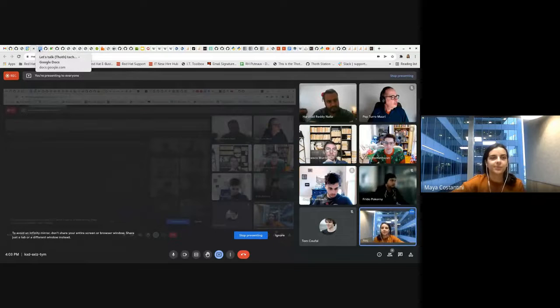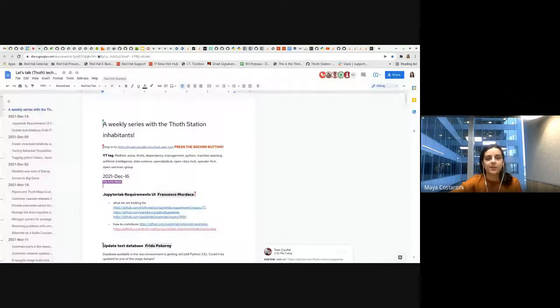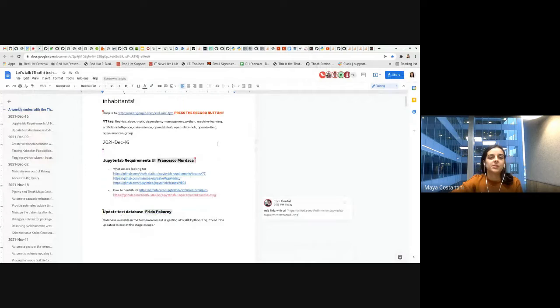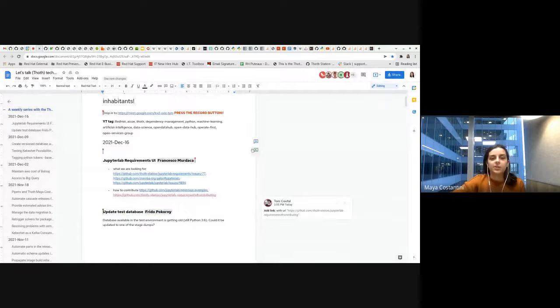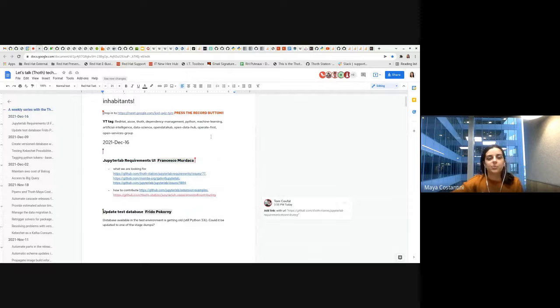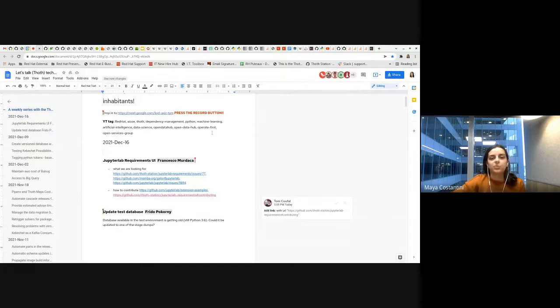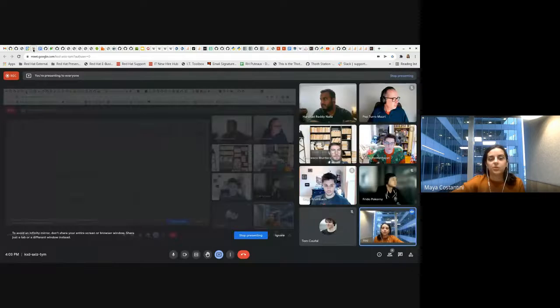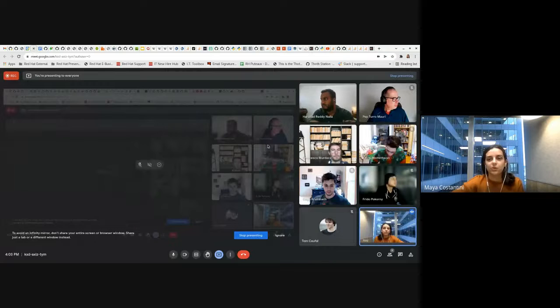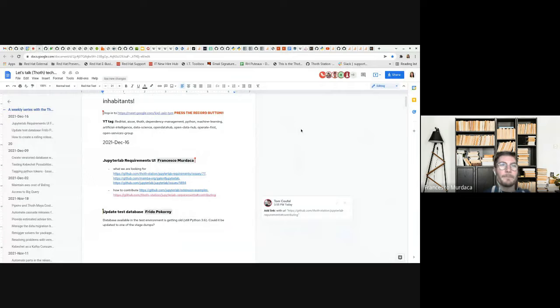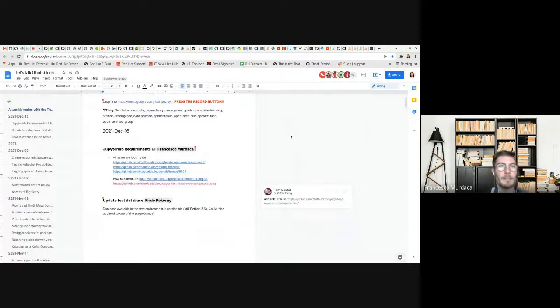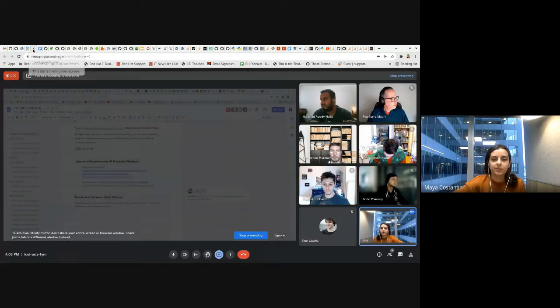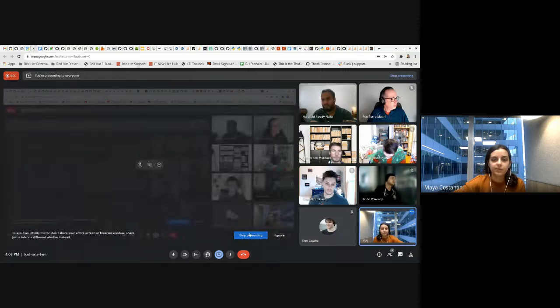Hi everyone, welcome to this tech talk. First, Francesco is going to present the Jupyter Lab requirements UI. Francesco, would you like to go on? Thank you, Maya. Can I share my screen? Yes, sure.